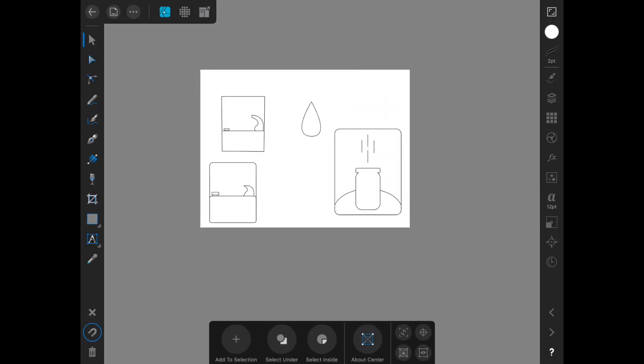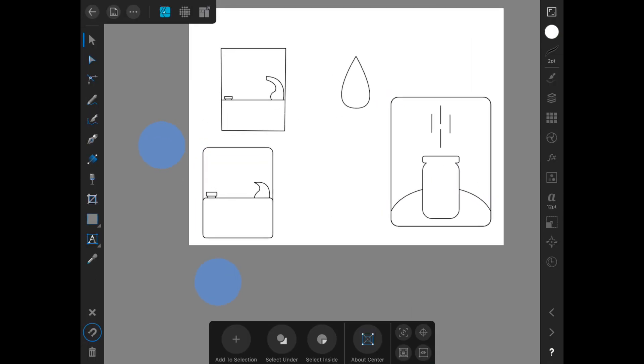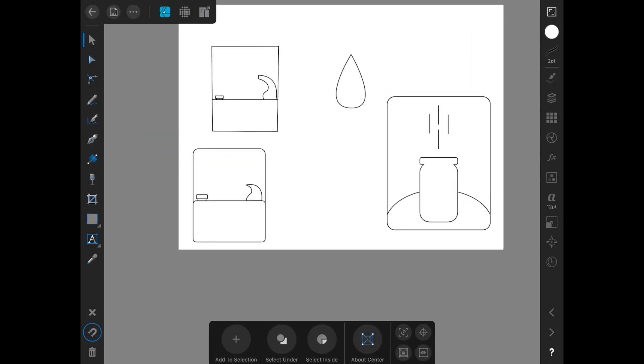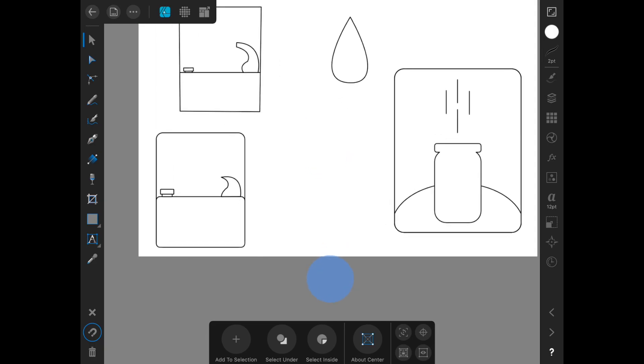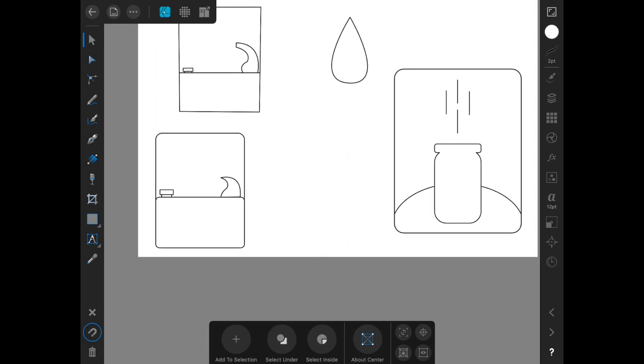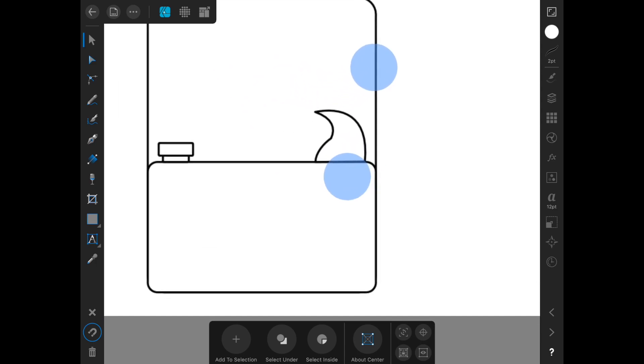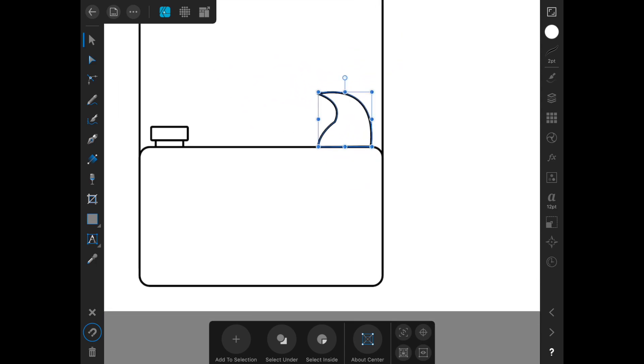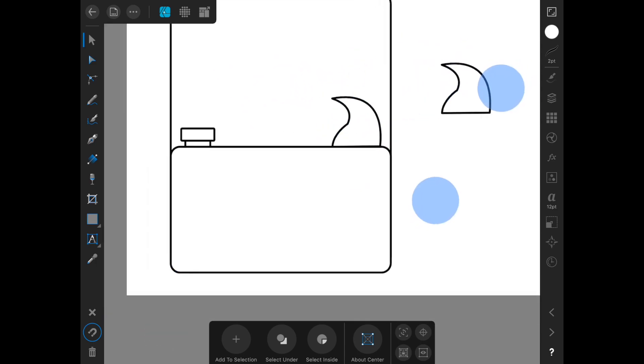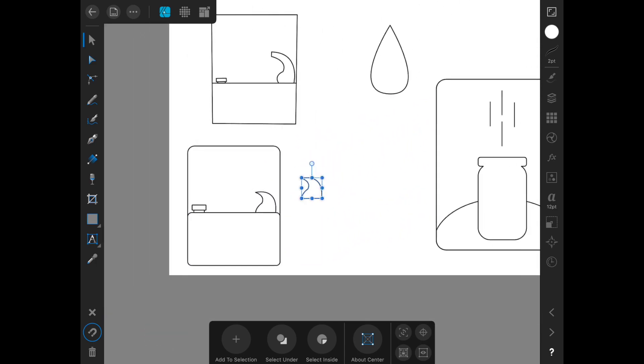I'm kind of liking where this is going. There's one other thing that I really want to try and that is to take this shape that we made for this icon and make it its own icon.